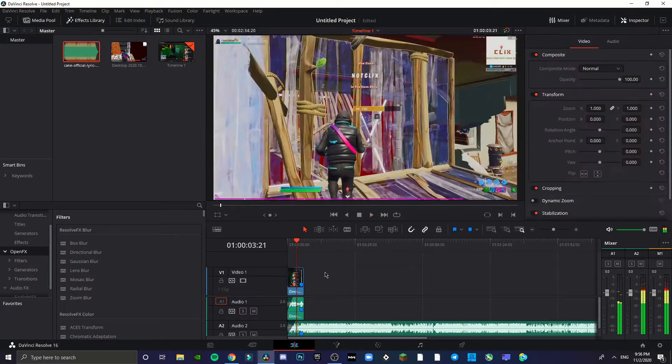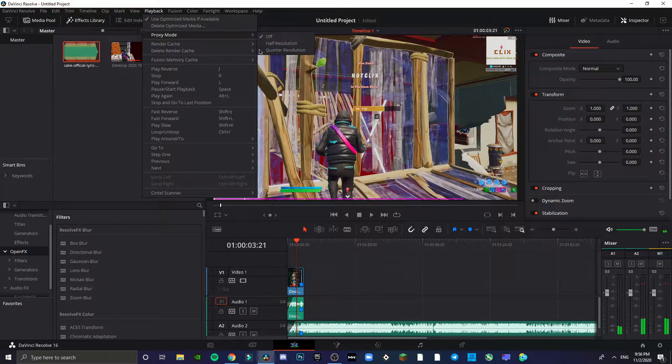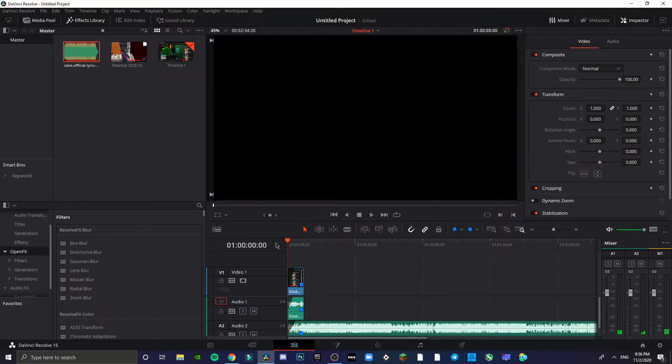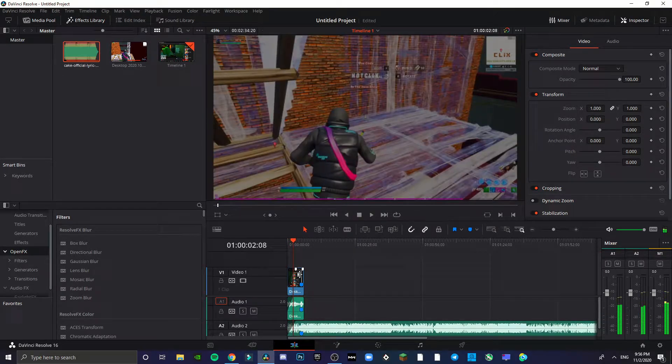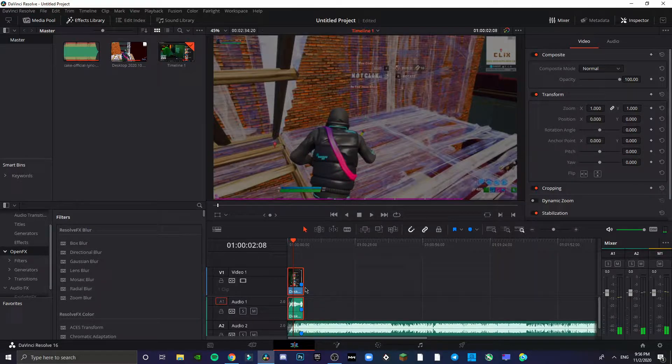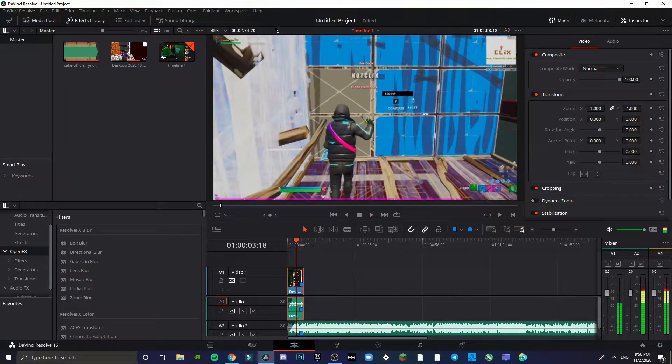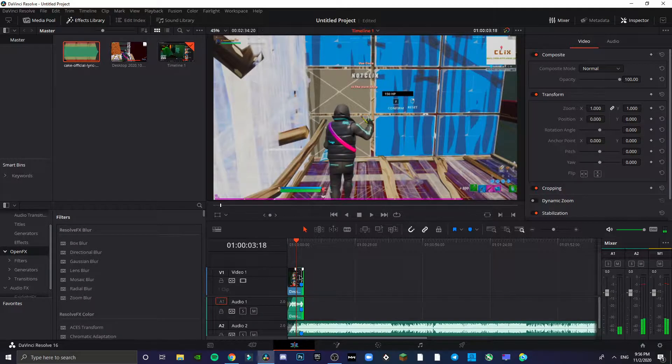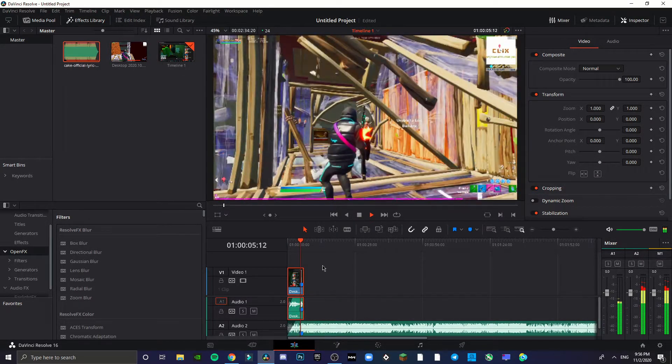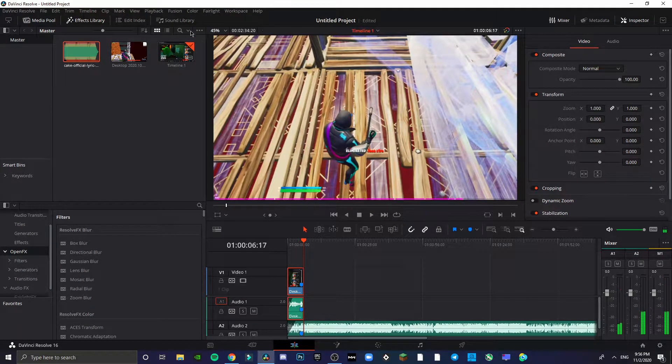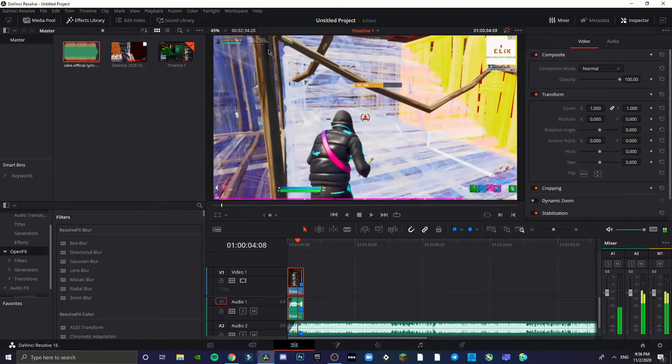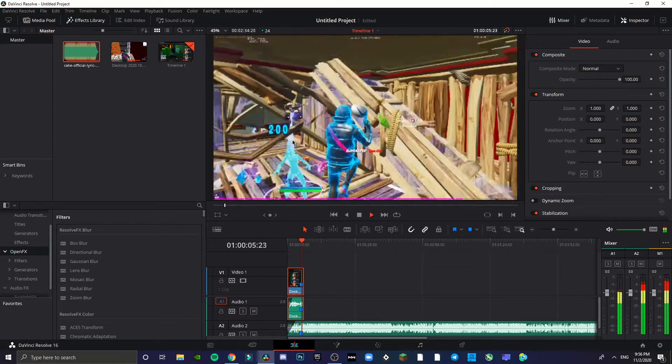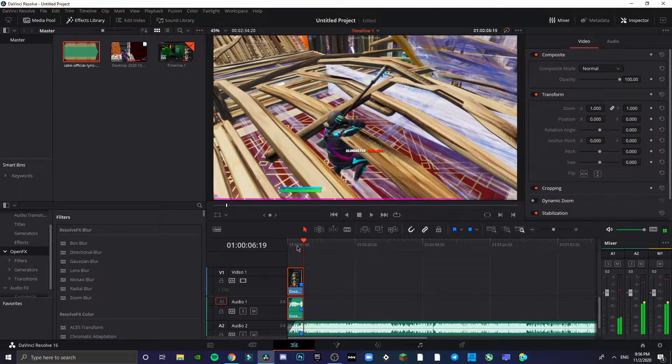Wow, the FPS is bad here. Why is FPS so bad? It says 24 fps. Well, I don't know why it's 24 fps.